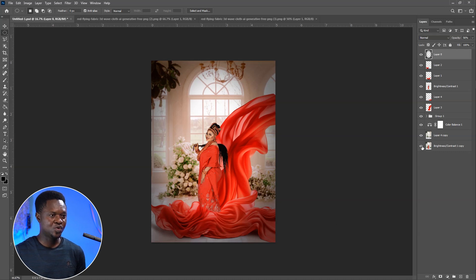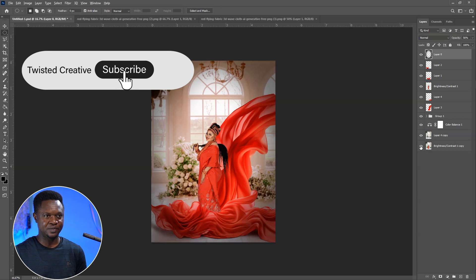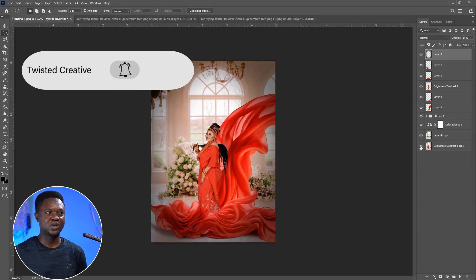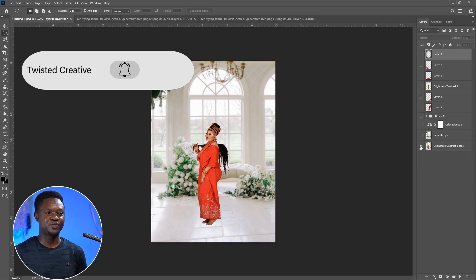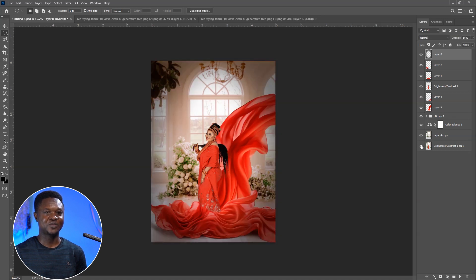Hold Alt down and click on the eye icon. This is before, this is after. This is before, this is after.